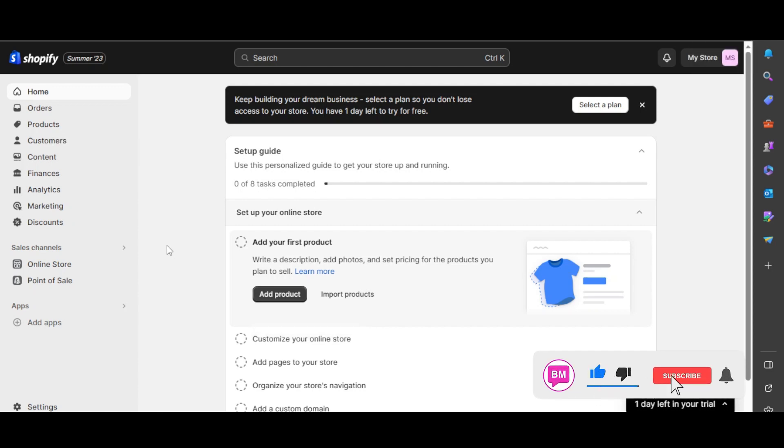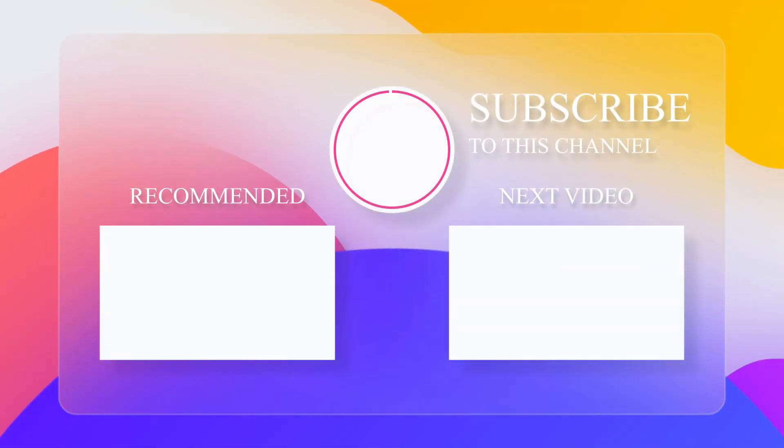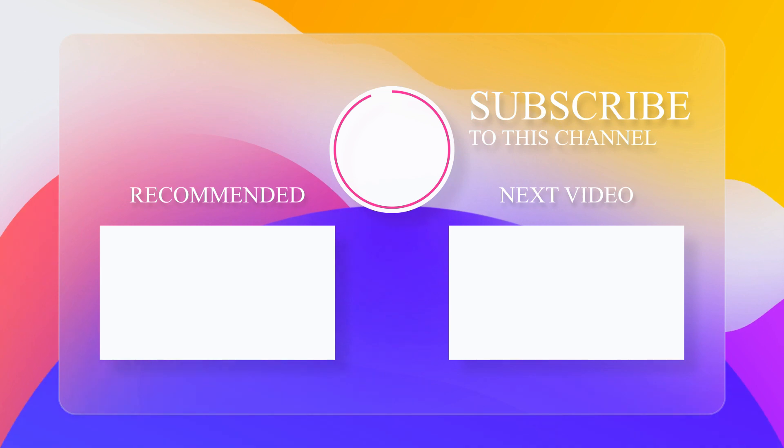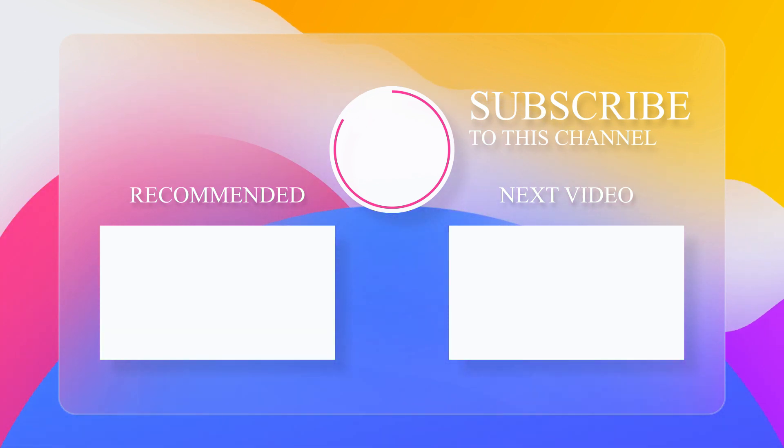If this video helped you, don't forget to give it a big thumbs up. Leave a comment down below and watch these videos next. The best Shopify apps, how to create a dropdown menu in Shopify.